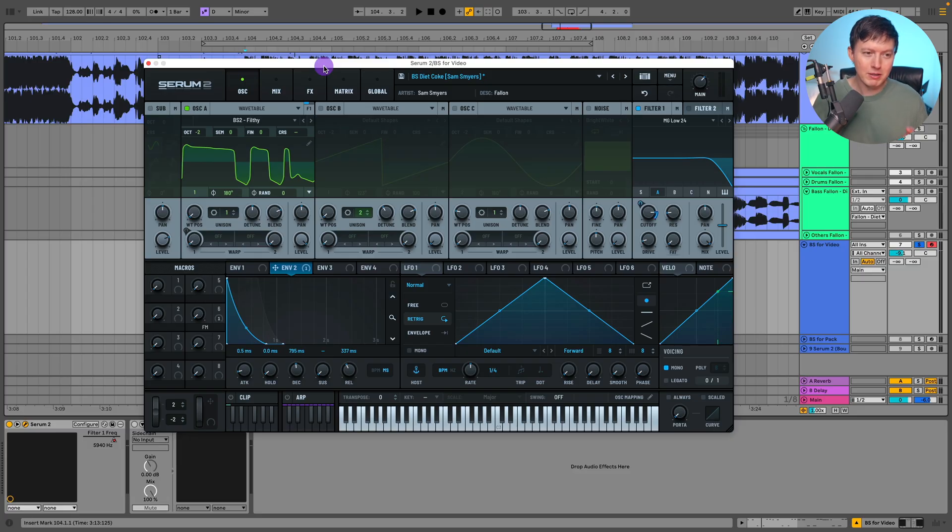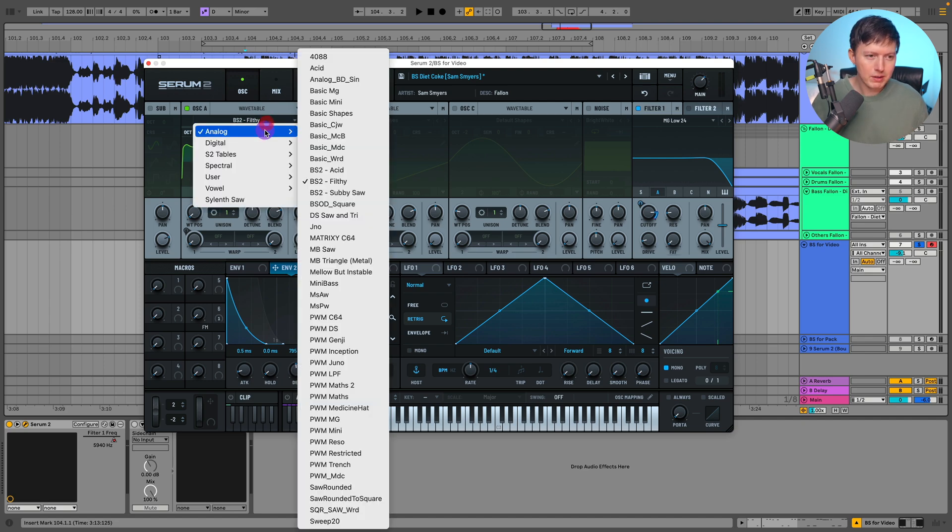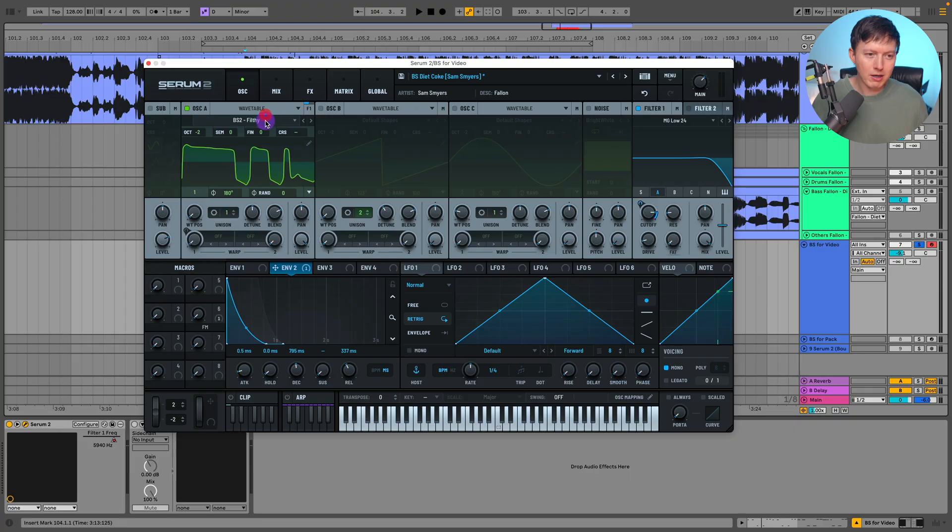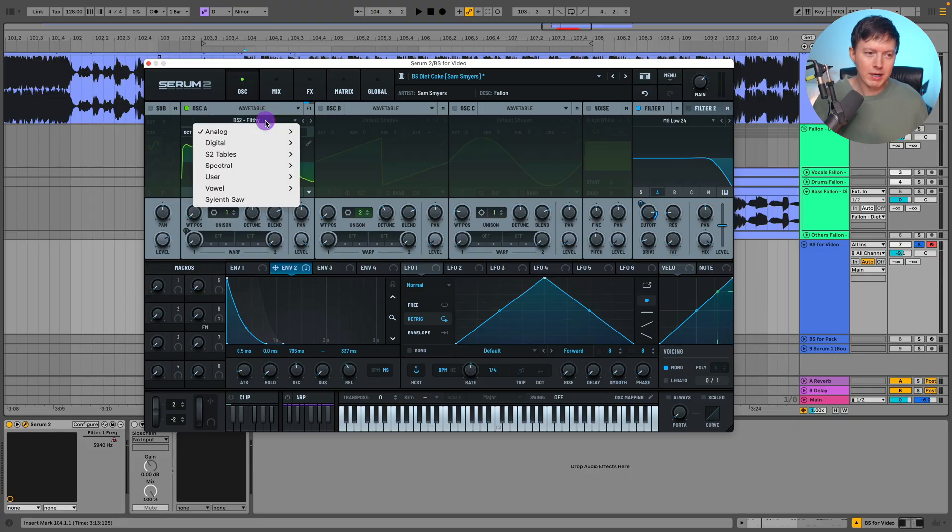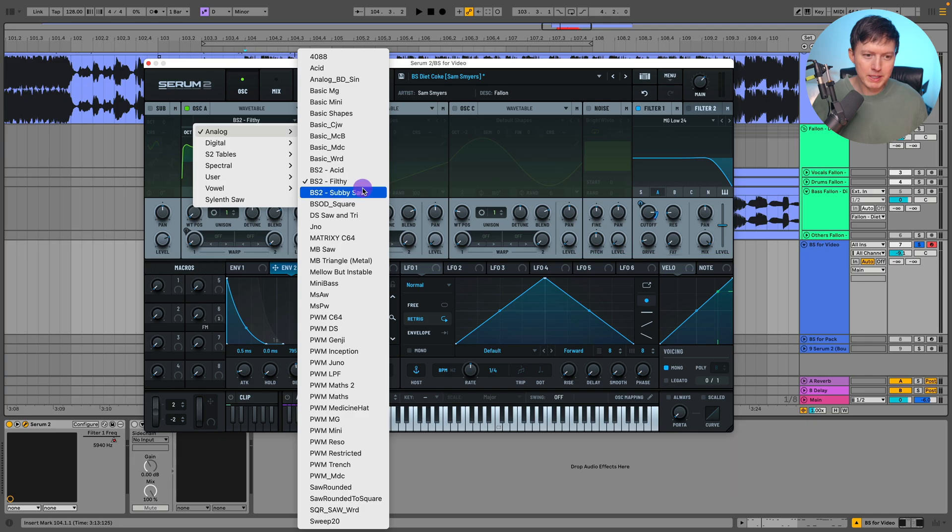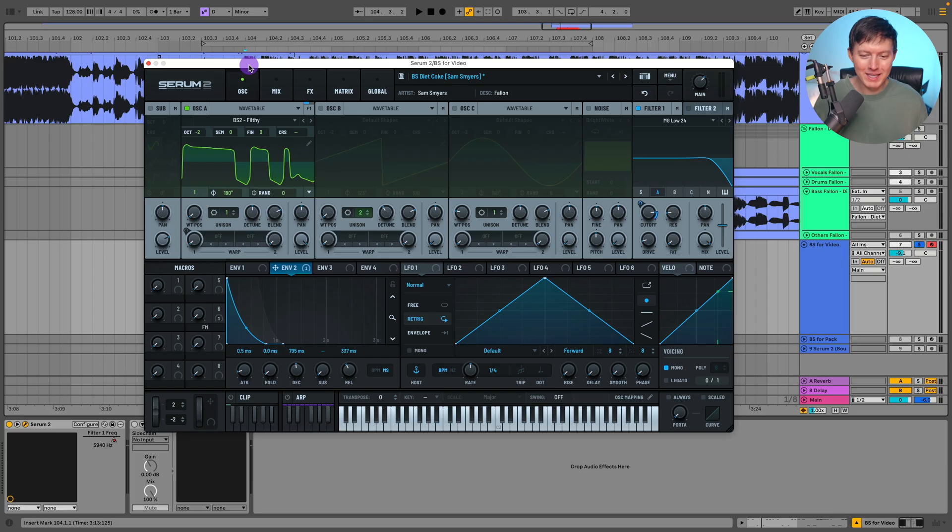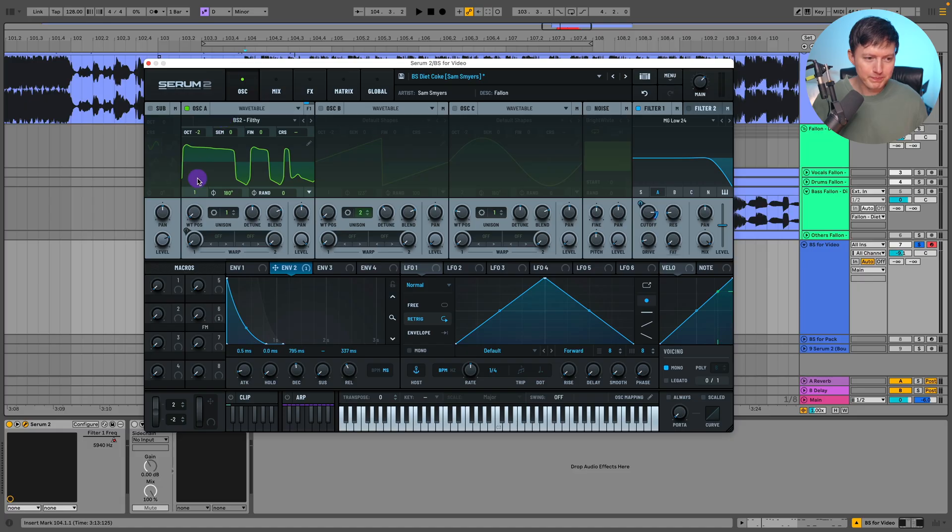So I knew that there was one in I think the analog section that has a harmonic tone to it and I remembered it was like this BS2 filthy one or this BS2 one. I went to this one and I found out that almost sounds exactly like the wavetable just for this sound. So all I used was this BS2 filthy wavetable and I didn't really change anything.